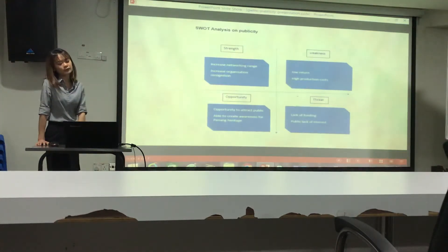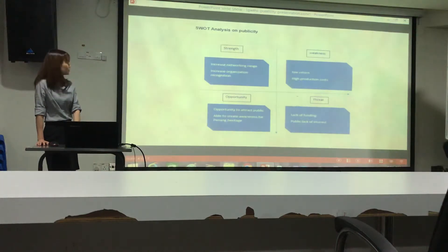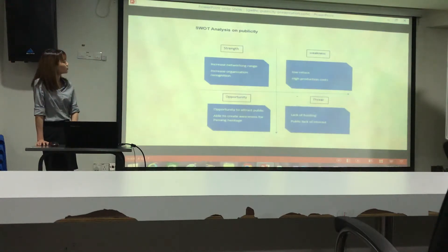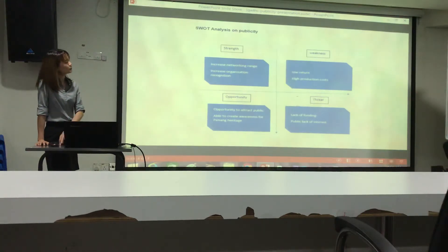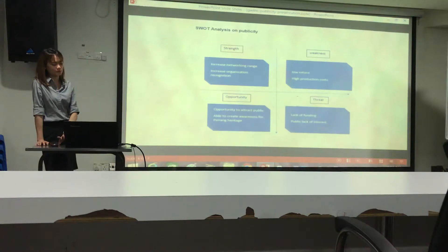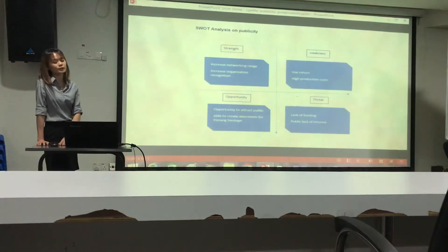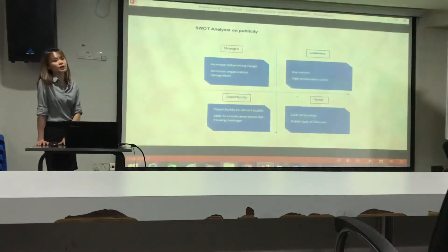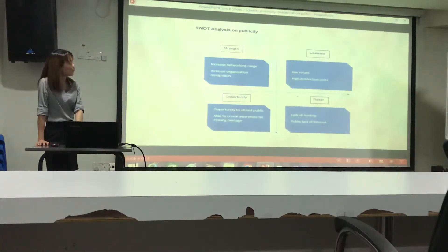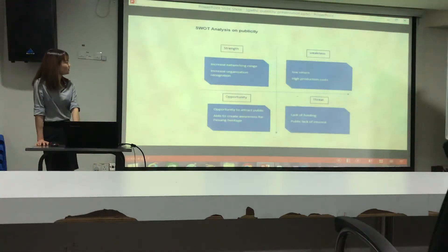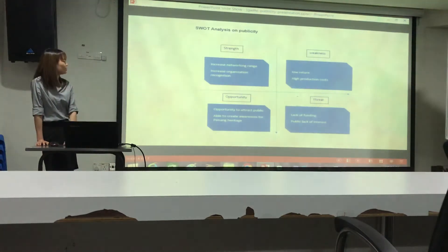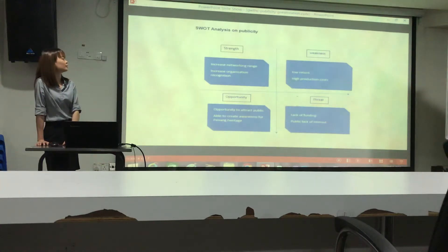The SWOT analysis for publicity shows strengths include increasing networking range and boosting organizational recognition. The weakness is low return with high production costs — this event has free admission so no fees are collected from the public, but production costs remain high. The opportunity is to attract the public to this organization and create awareness for Pinang Heritage.